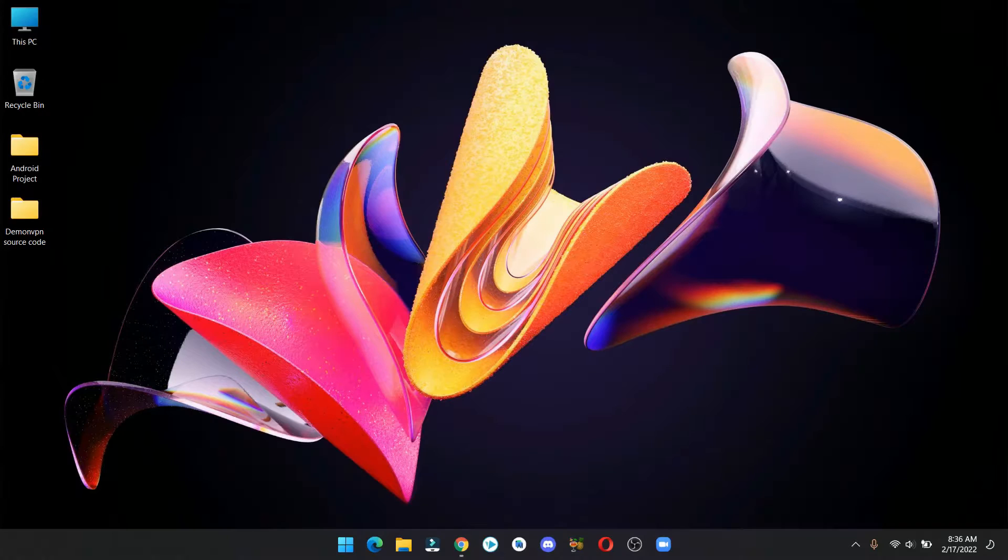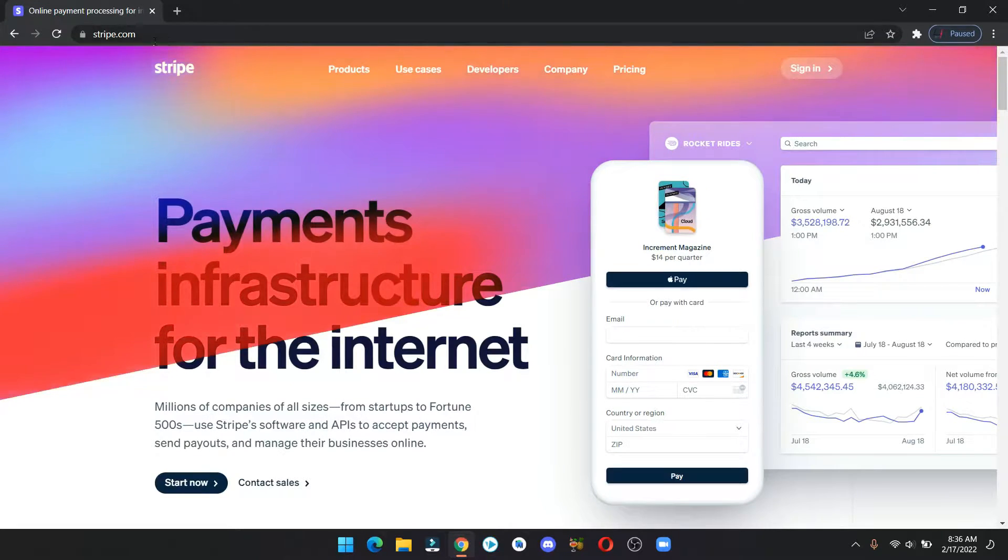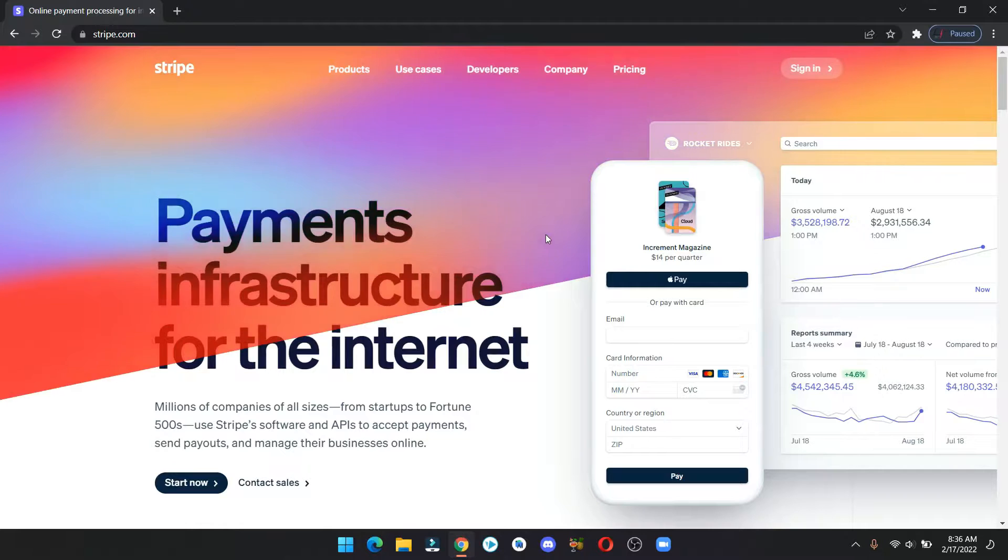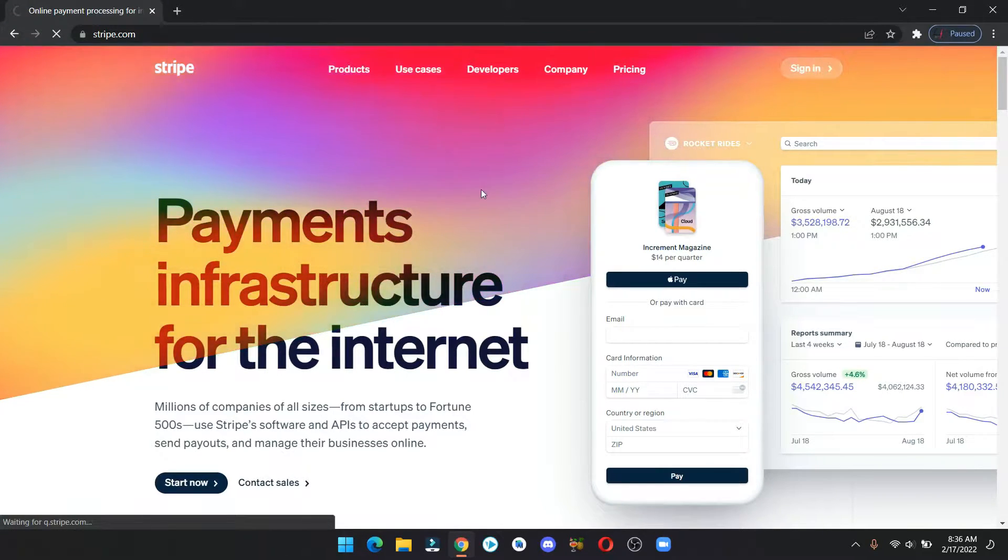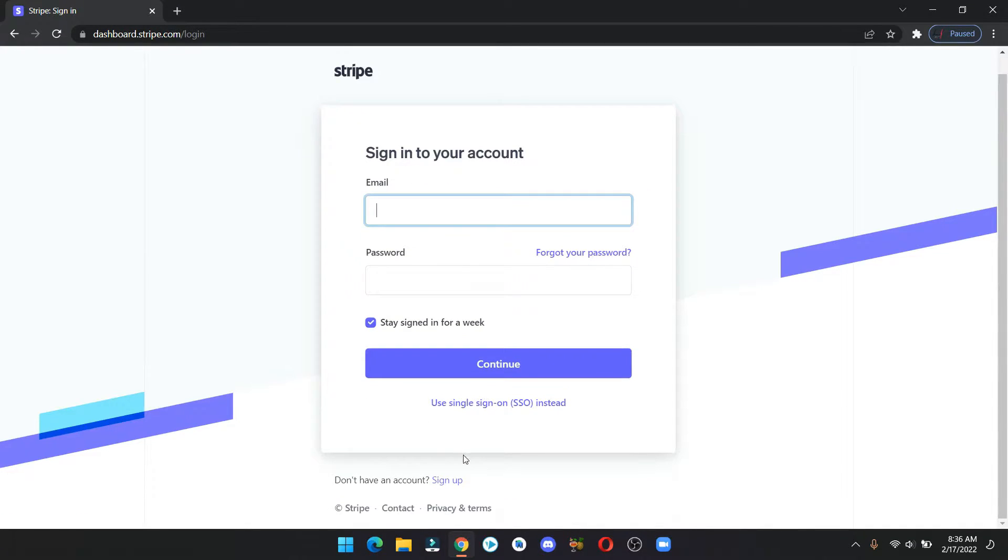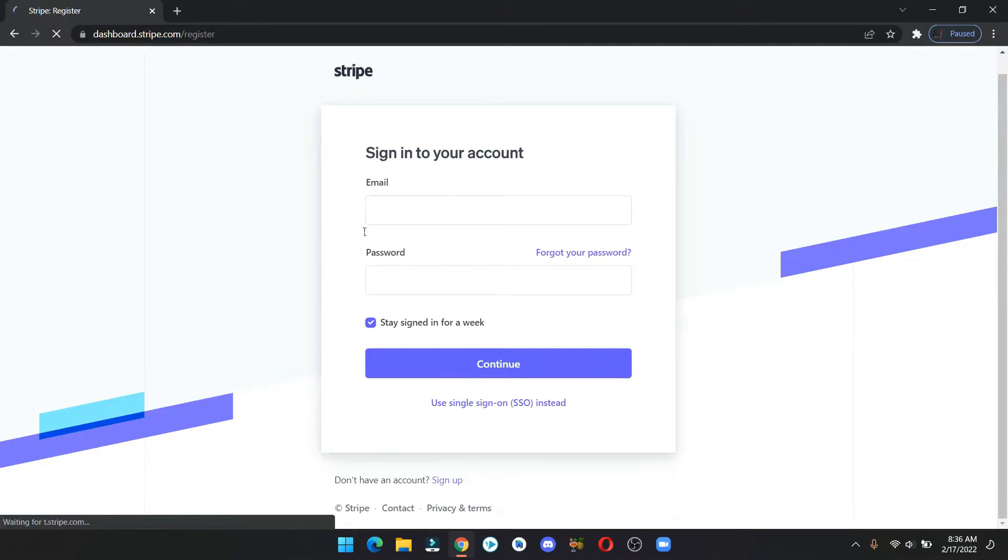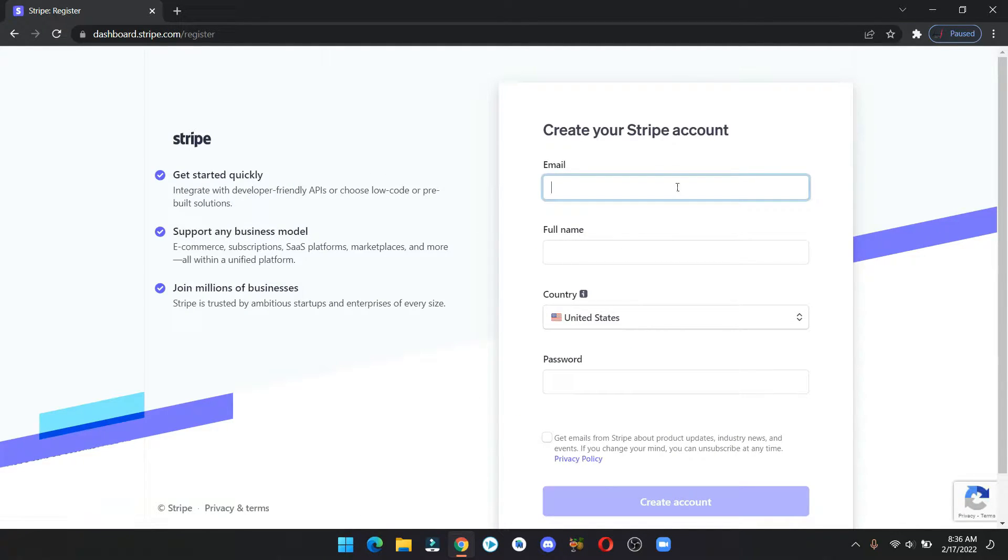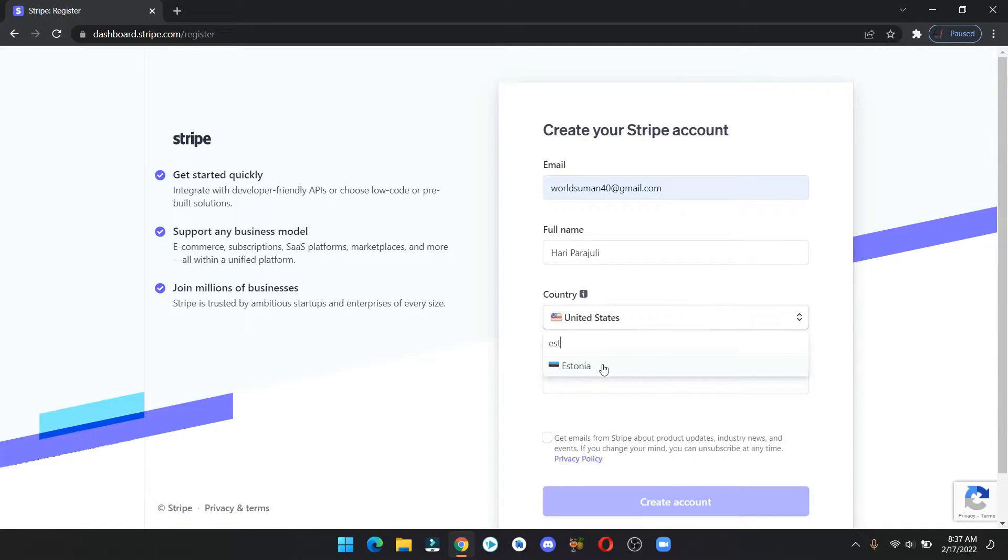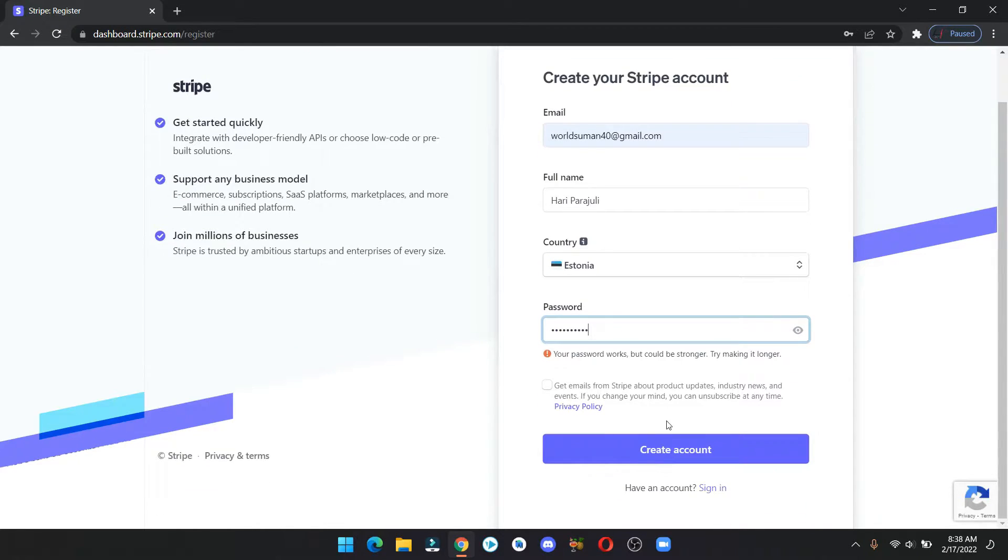Open your browser and head over to stripe.com. Click on sign in. We are creating a new account so click on sign up. Fill in your email and name and for the country we will use Estonia. Fill in your password and hit create account.